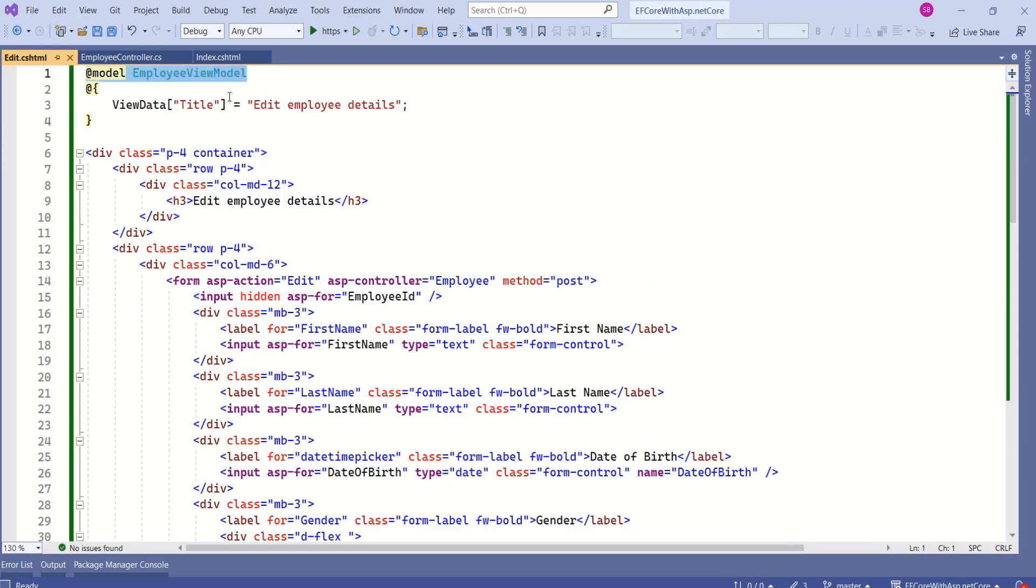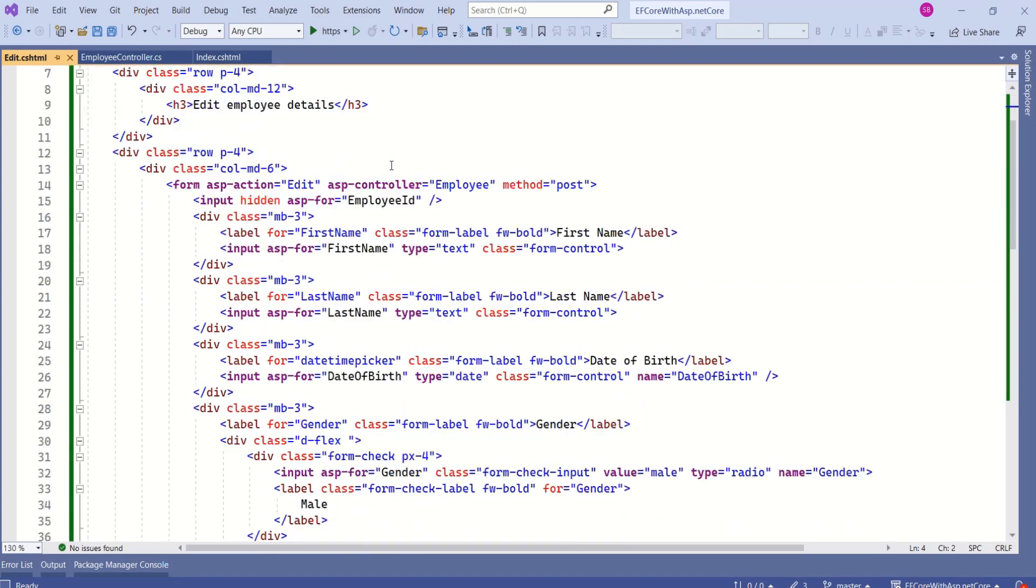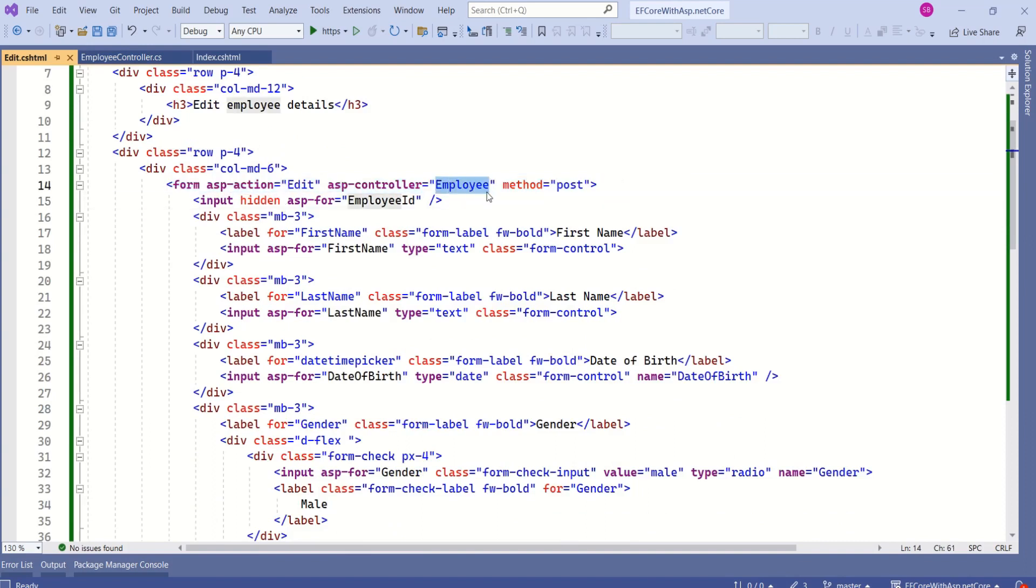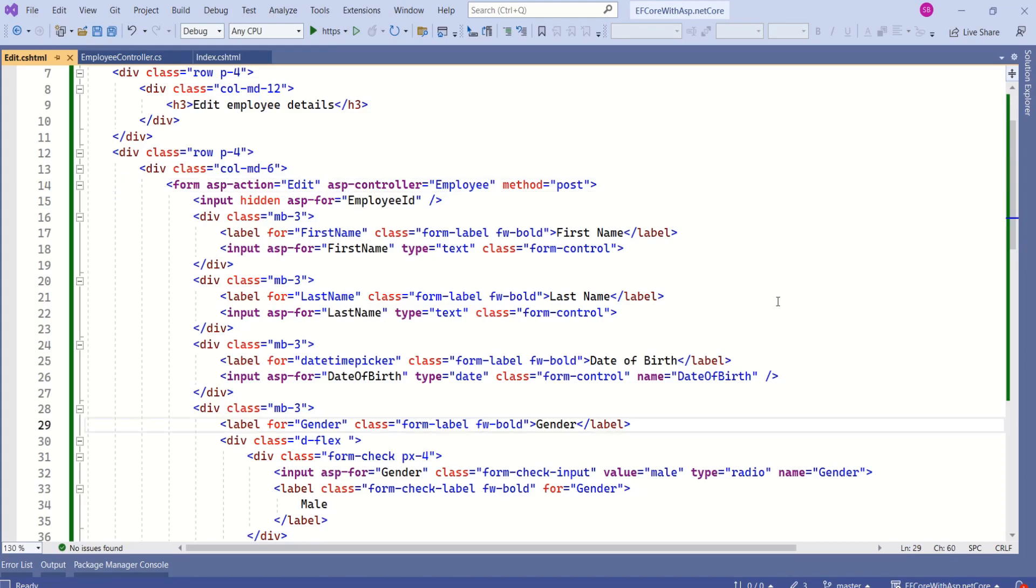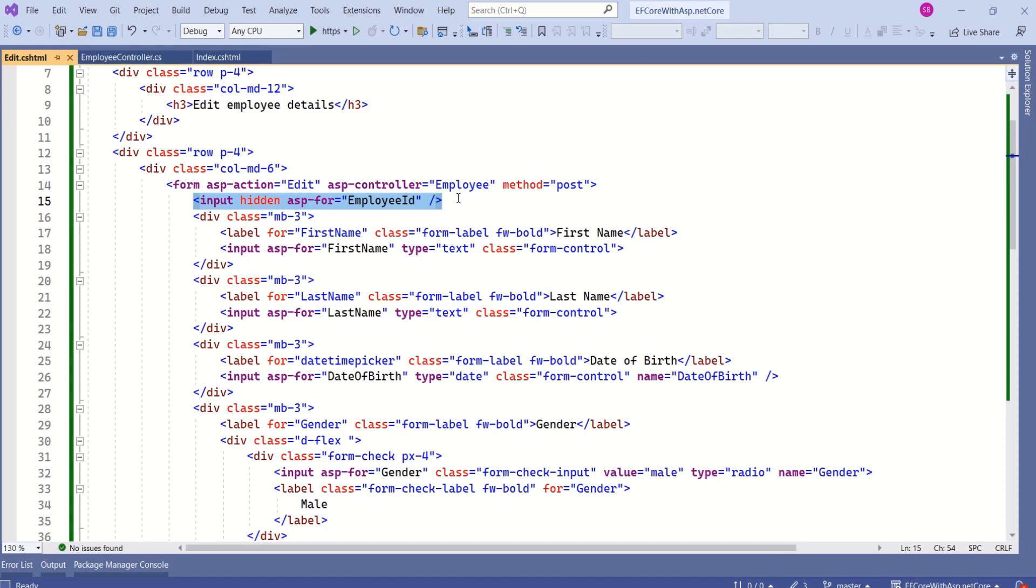Let's quickly understand what we have here. We are binding this view to employee view model. Here we are assigning the title. Next, here we have a form. Employee controller is going to handle this form and inside employee controller, edit action method is responsible to handle this form and method is post. This view is designed in such a way that when user clicks on edit button, he will get a form filled with all the existing details.